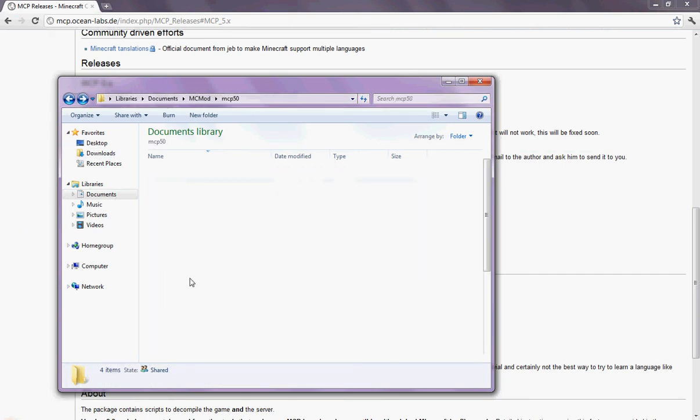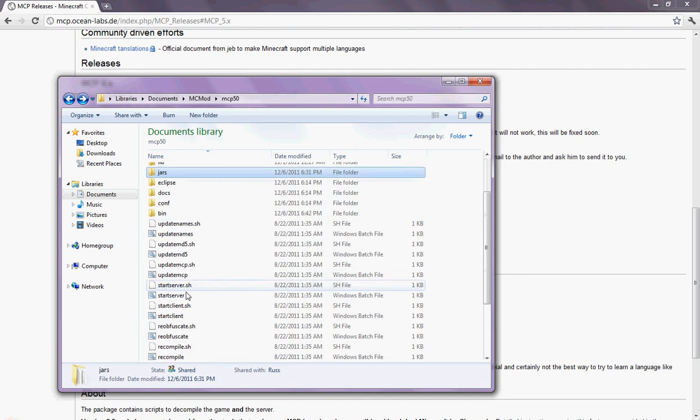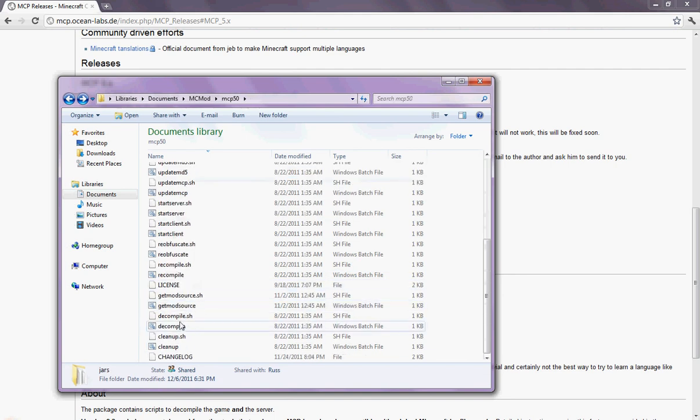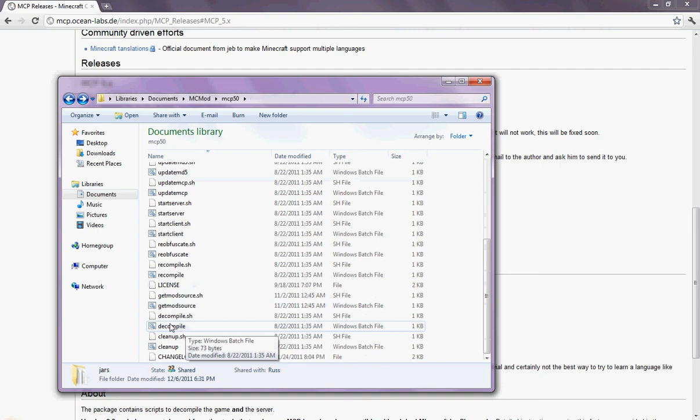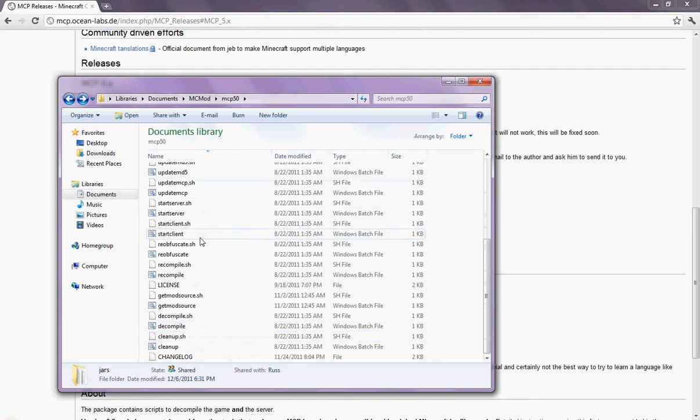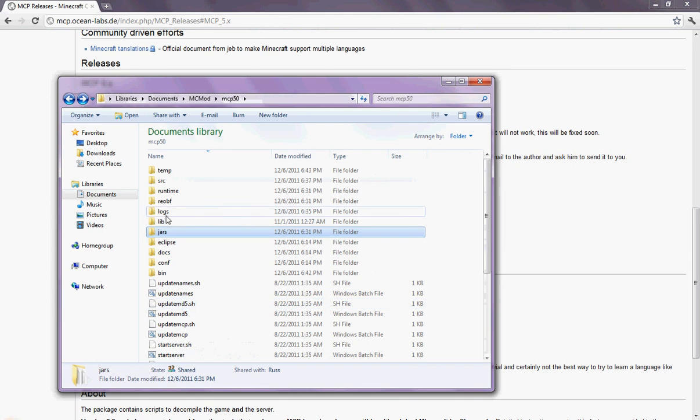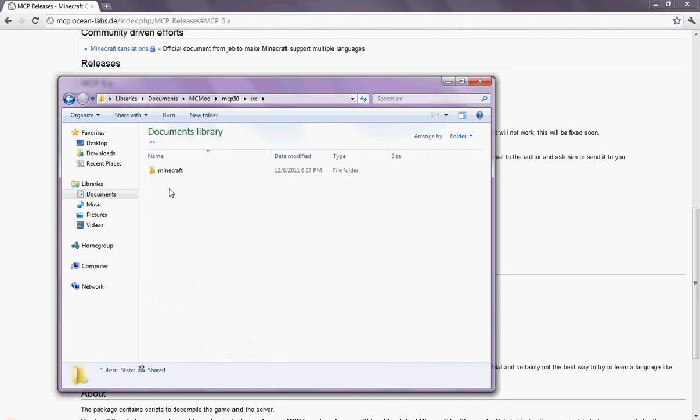You're going to want to click. You're going to want to open decompile dot batch. Dot batch. I mean. So now if that's opened. You'll see this folder called SRC. And Minecraft.